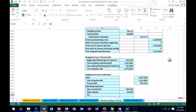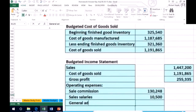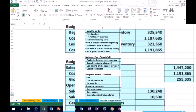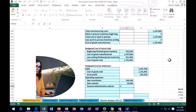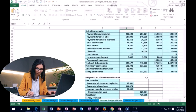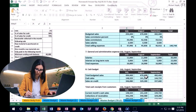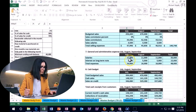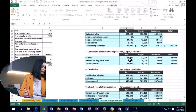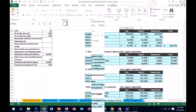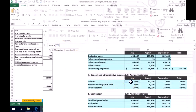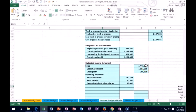Next we have general and administrative salaries. I'll scroll to the general administrative section — since we paid cash for it, it goes on the cash budget — and set this equal to the sum of the July, August, and September figures, which gives us 33,000.